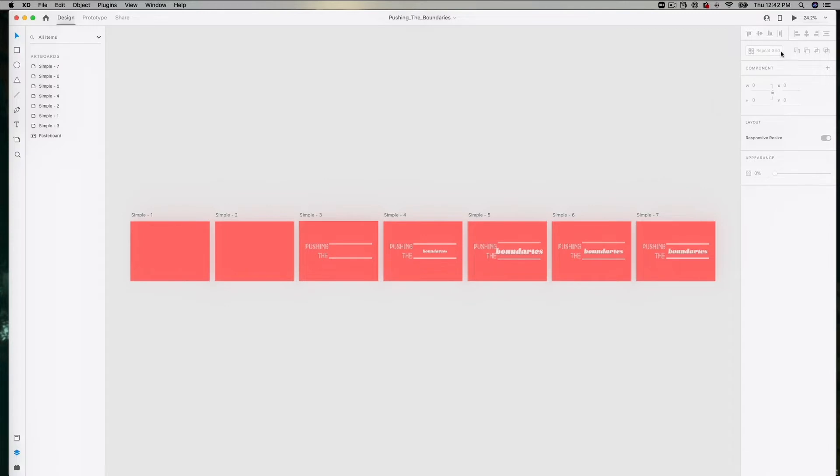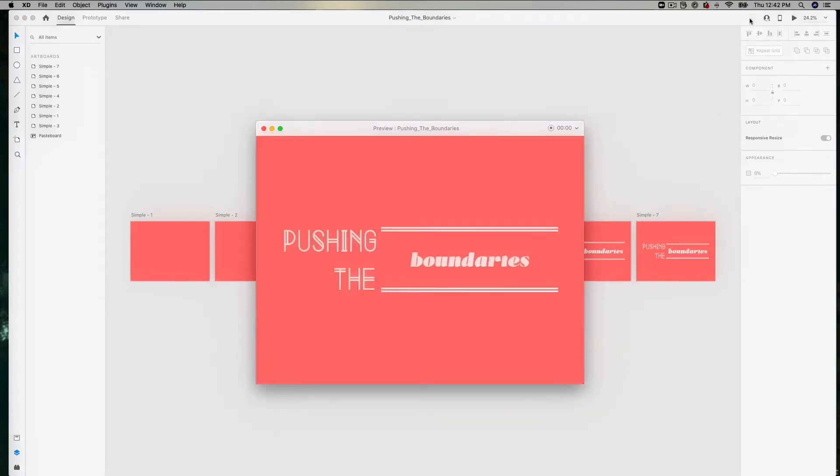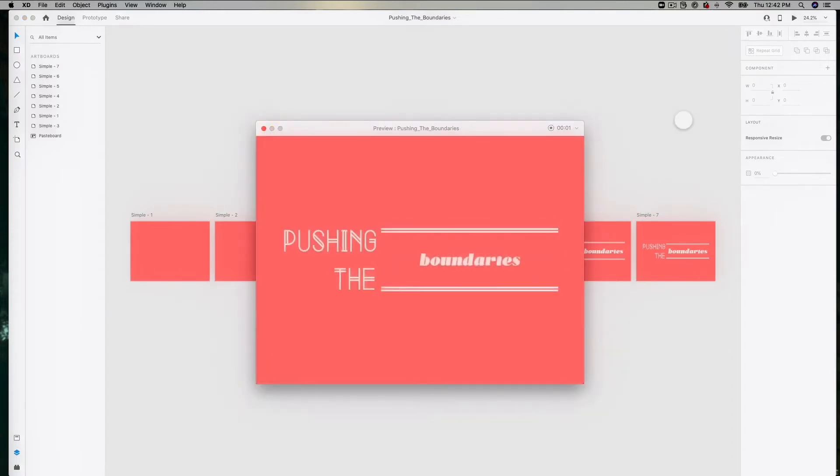Now that XD has permission to record our screen, we can re-enter preview mode, hit that record button, and let it record our animation.